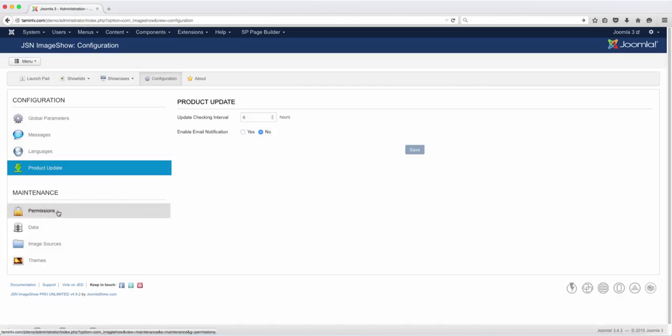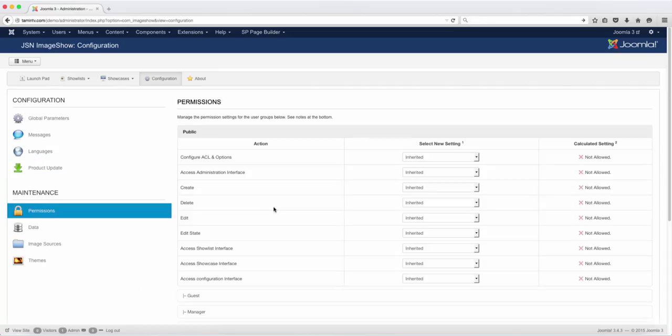Let's come over here where it says maintenance. Click on permissions. This is the ACL—the Access Control Level. This allows you to control what people can see and what they can do.